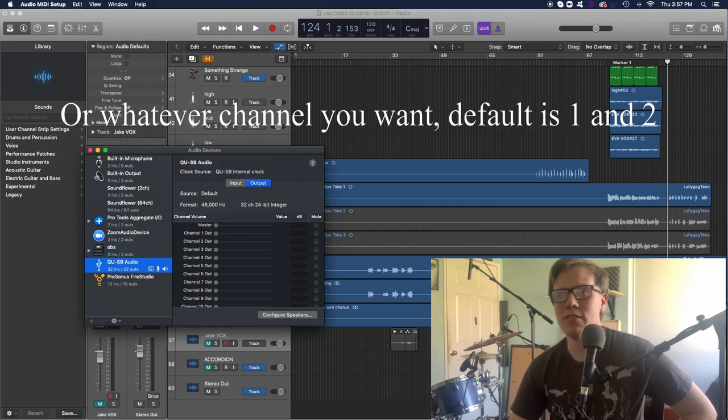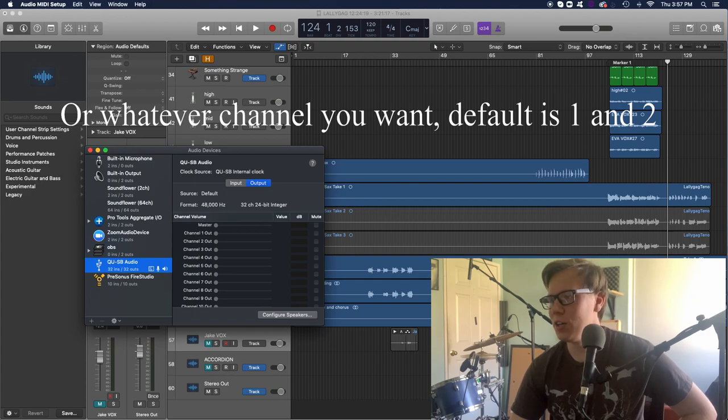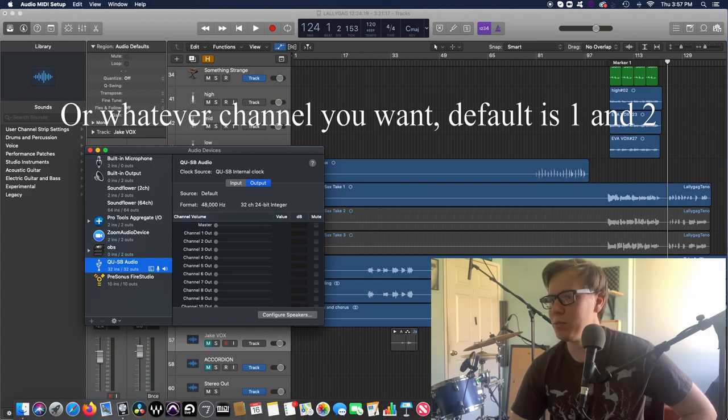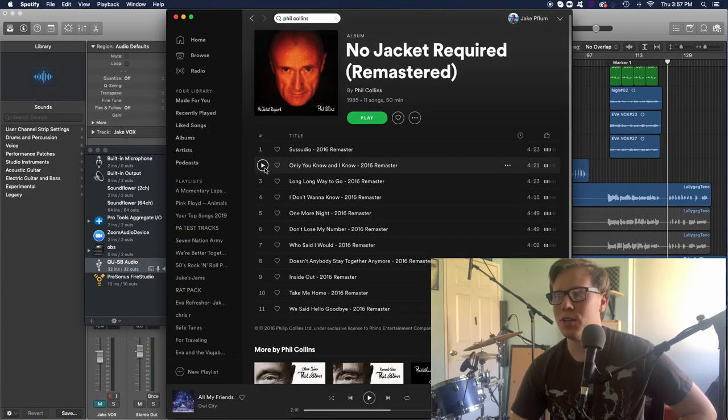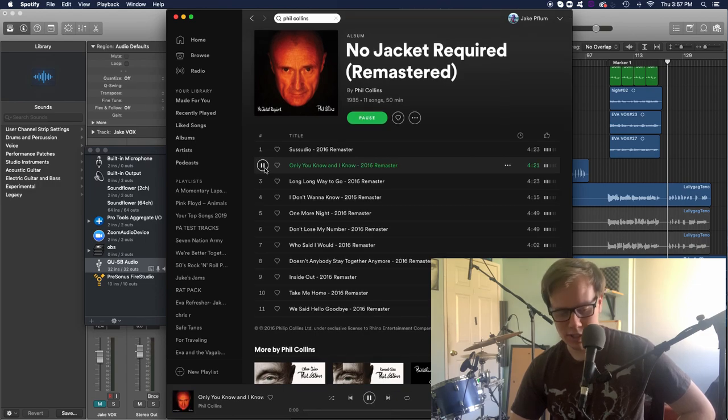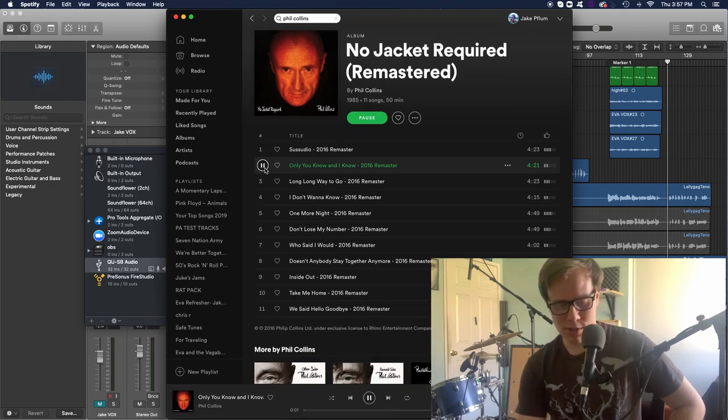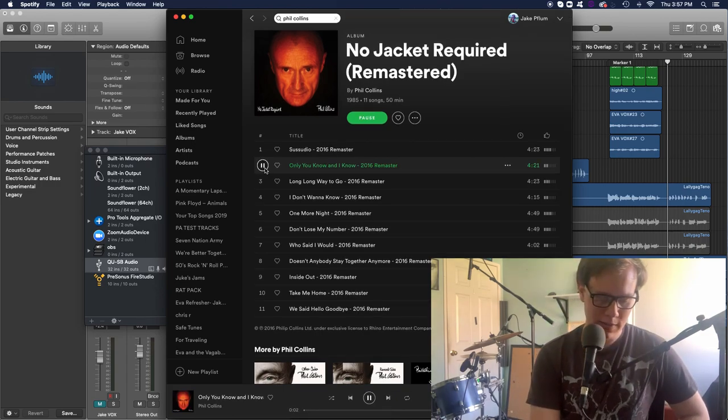So I have a Logic Session open right now, but I'm just going to play some good old fill just to go through. So we get some tones here.